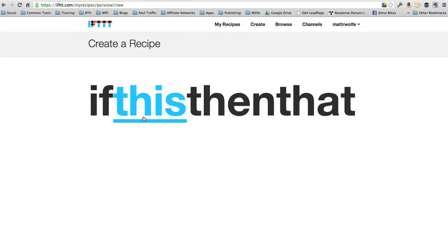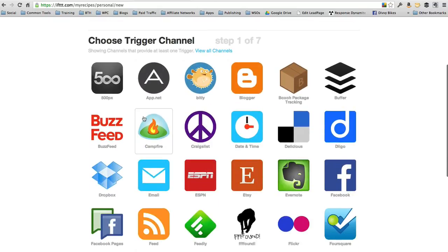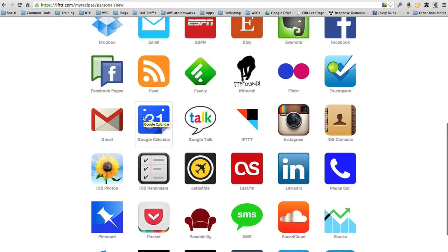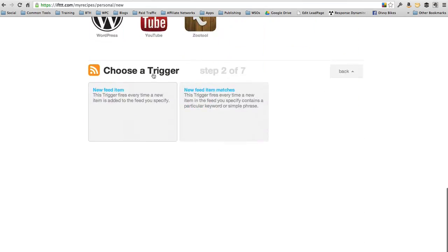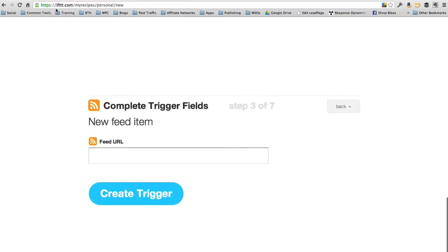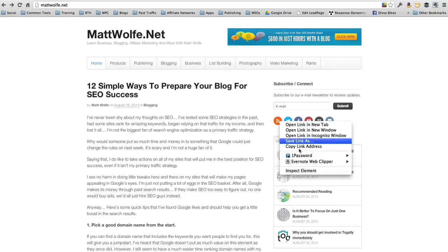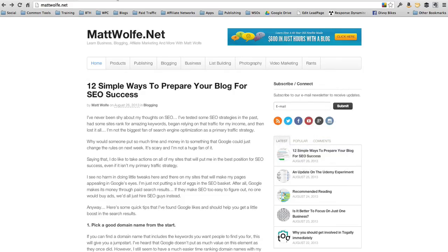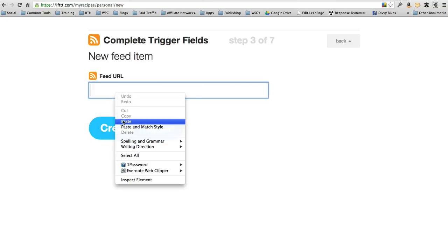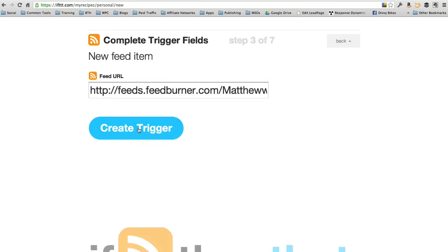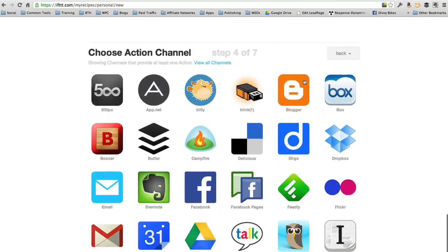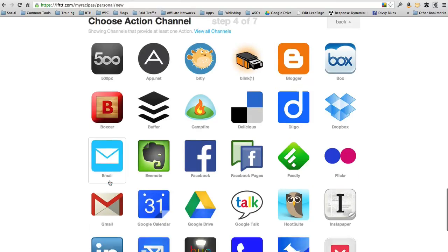Let's go ahead and create another one real quick. Let's do if this, then that. If there's a new post to my blog here, mattwolf.net, let me grab the RSS feed here, paste it in right here. So if there's a new post to this feed here, then we want it to send out an email.